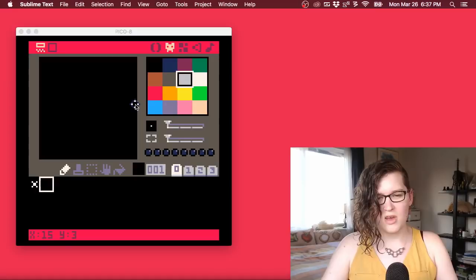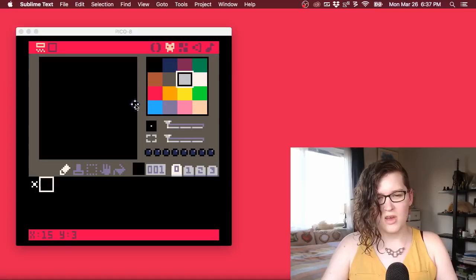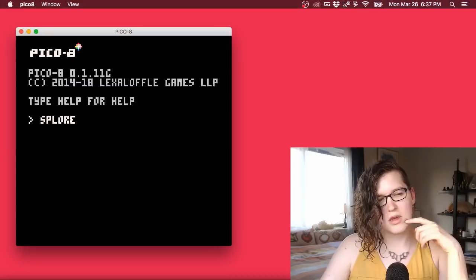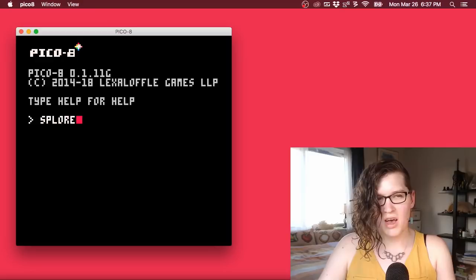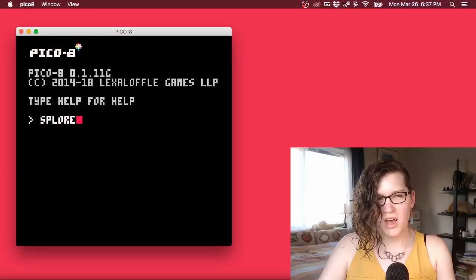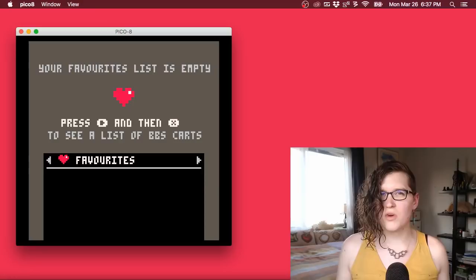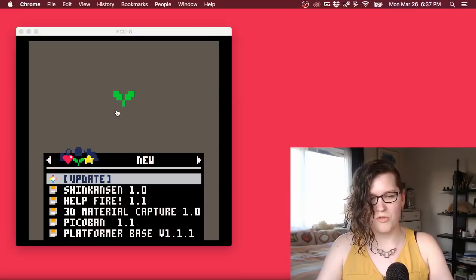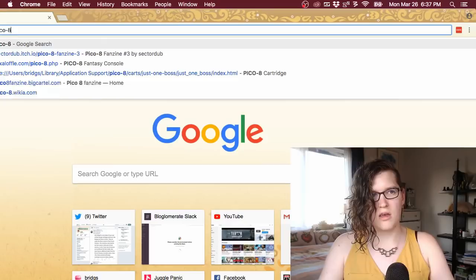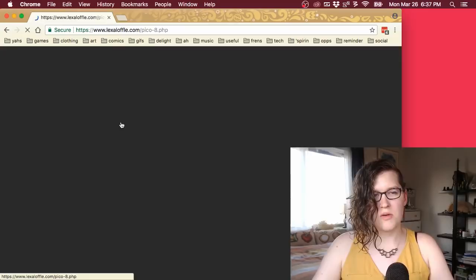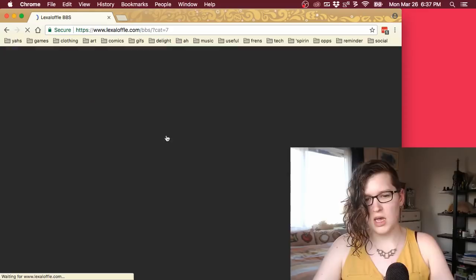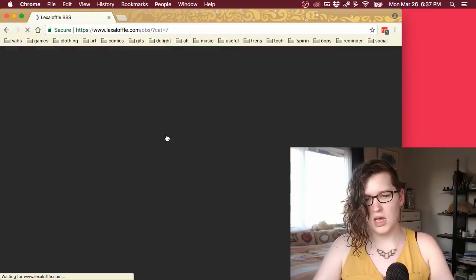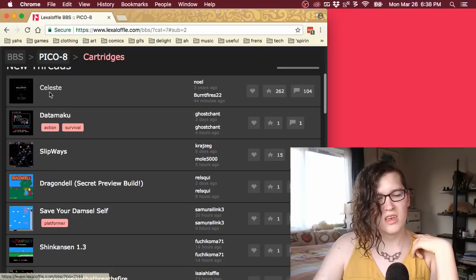PICO-8 includes everything you need to run and create PICO-8 games, which is really nice. The best way to get a sense of PICO-8 is to type 'splore' into the command line. PICO-8 has tons of games. If you enter splore, it'll enter into this special viewer that finds games for you. There's the Lexaloffle forums where people post all sorts of games — you can click Cartridges and see what people have posted. You can even see Celeste, which was prototyped in PICO-8.